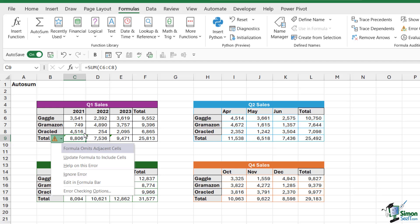Those numbers in this case happen to be the dates that I added the years. So basically Excel is recognizing that I have numbers next to my selection that I haven't included in the formula. It doesn't realize that these are years and I don't want to include them. So it's giving me this little warning telling me that the formula emits adjacent cells.